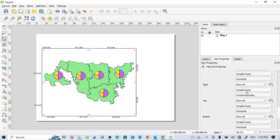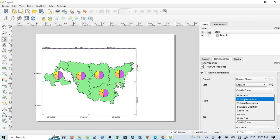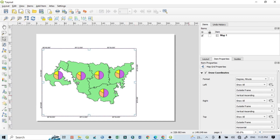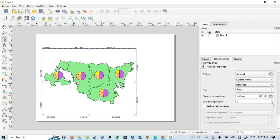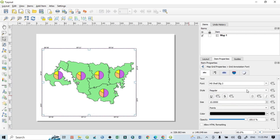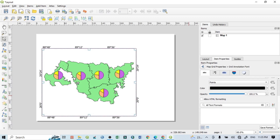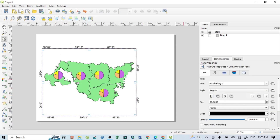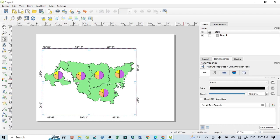Select 'Degree and Minute' format. Go below and select 'Right Vertical Ascending', then choose 'Outside Frame' or 'Inside Frame' according to your preference. Similarly configure 'Left Vertical Ascending'. Set precision to zero and font size to around 16.